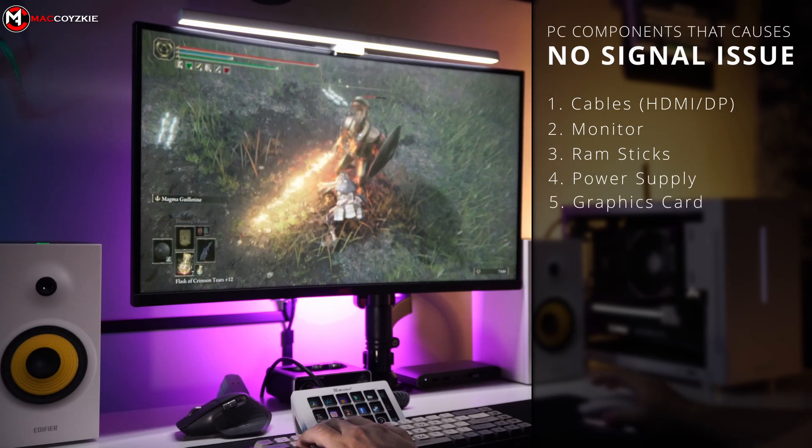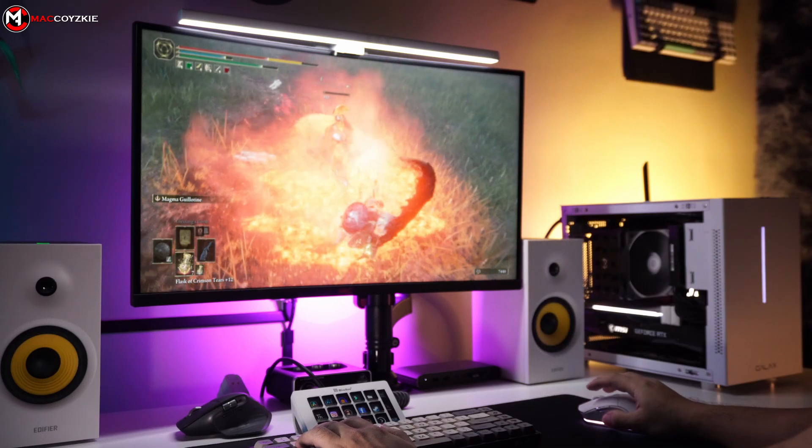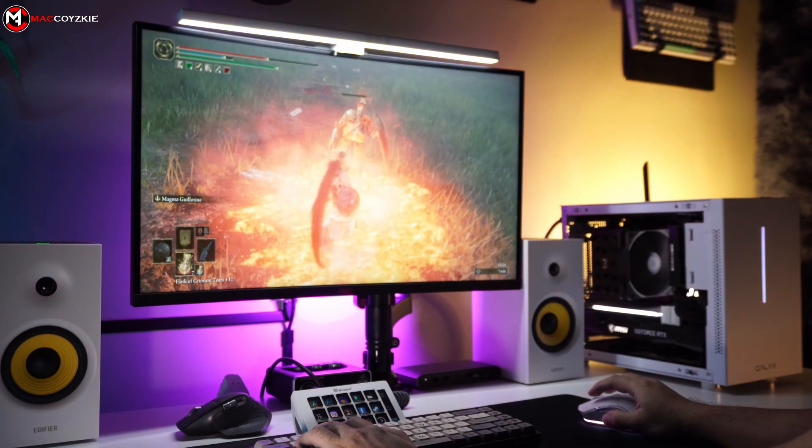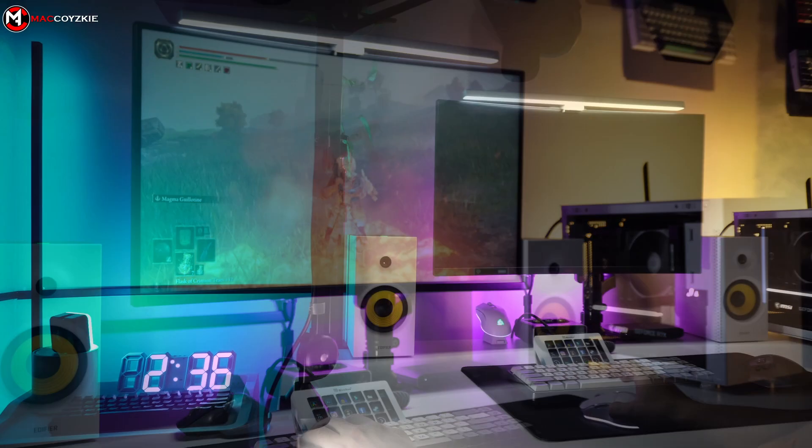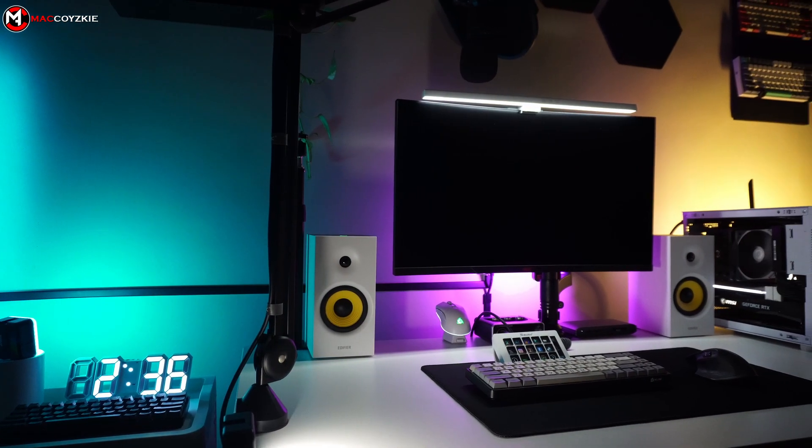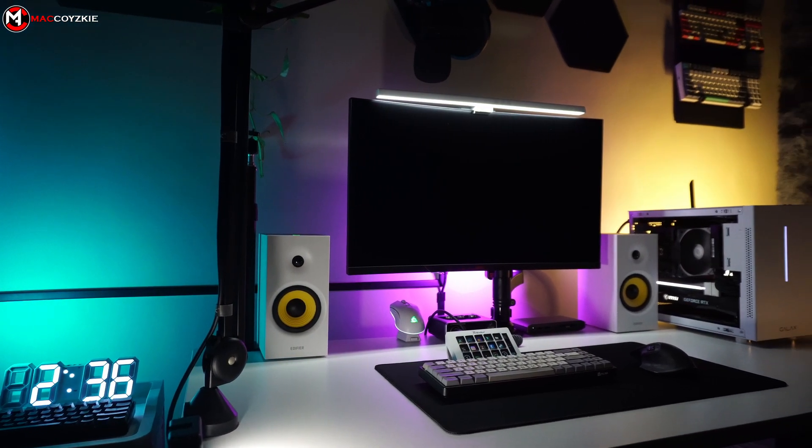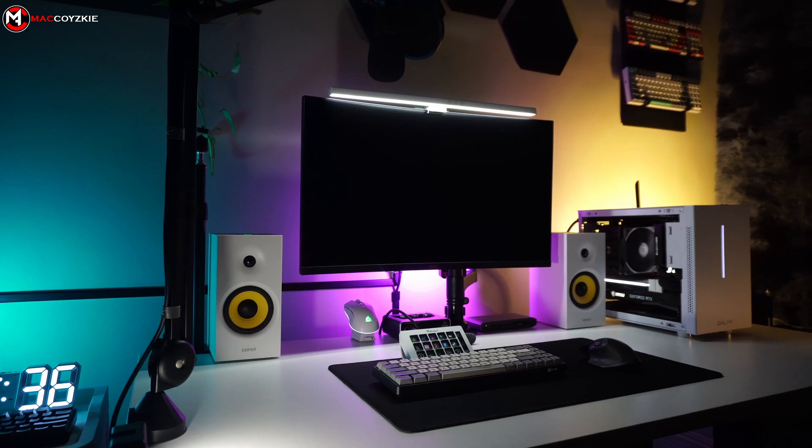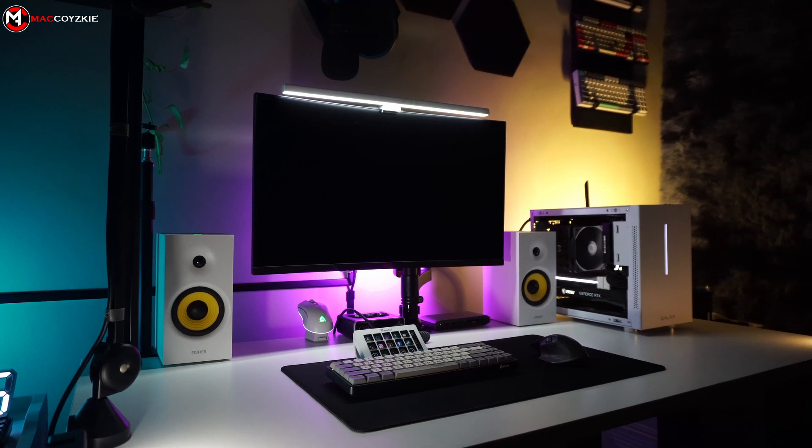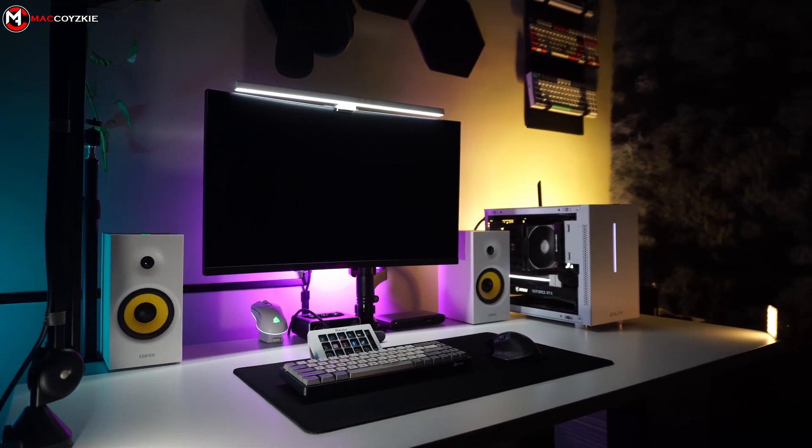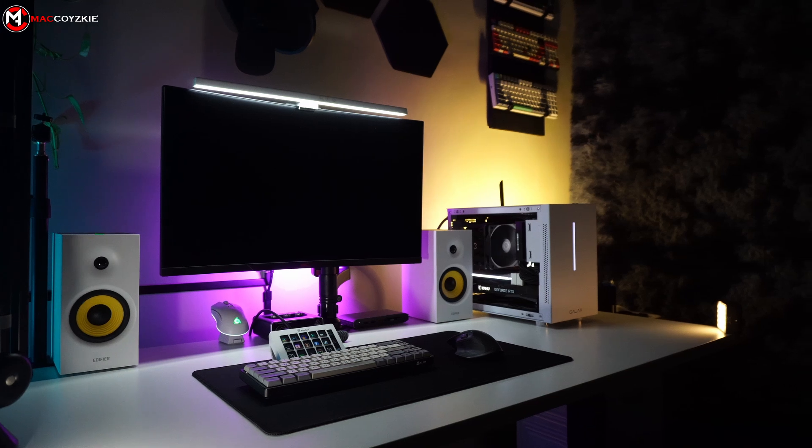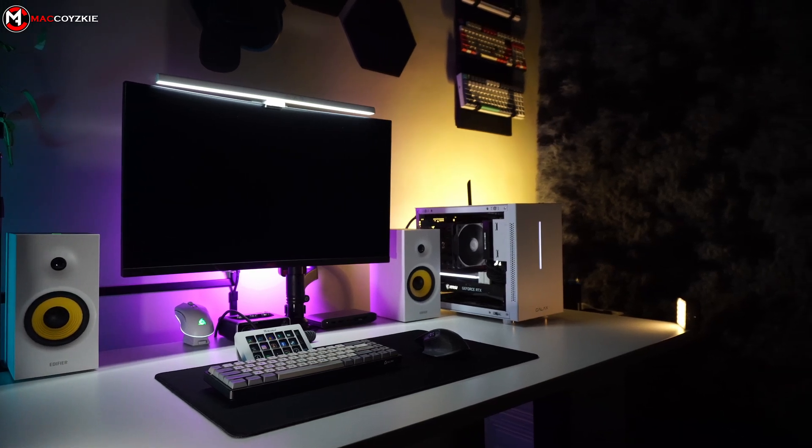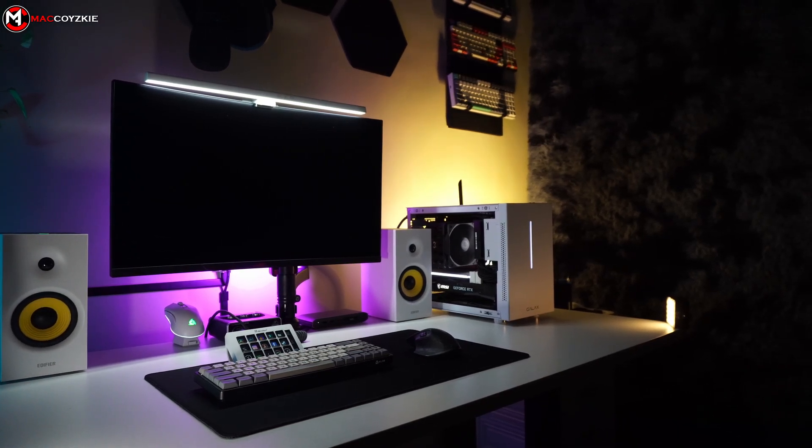However, instead of attributing blame to any specific components, it is advisable to check each one systematically. Before we proceed, I want to remind everyone: following these steps are for PCs that were previously working but now have this issue. If your PC is newly built, please refer to the video at the top right side corner of your screen instead. With that said, let's begin.